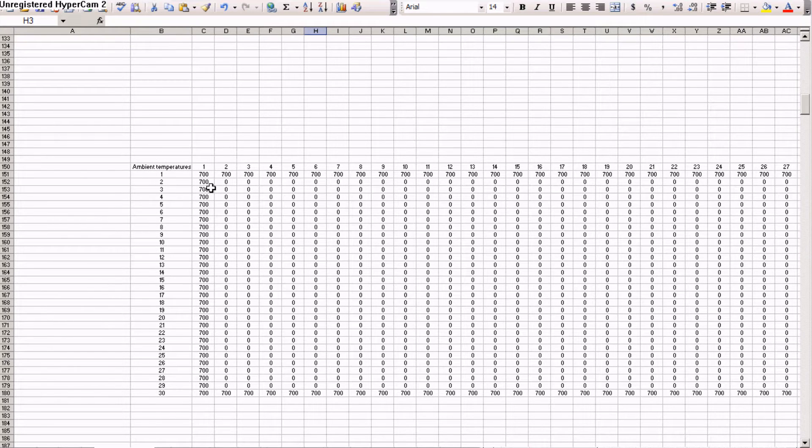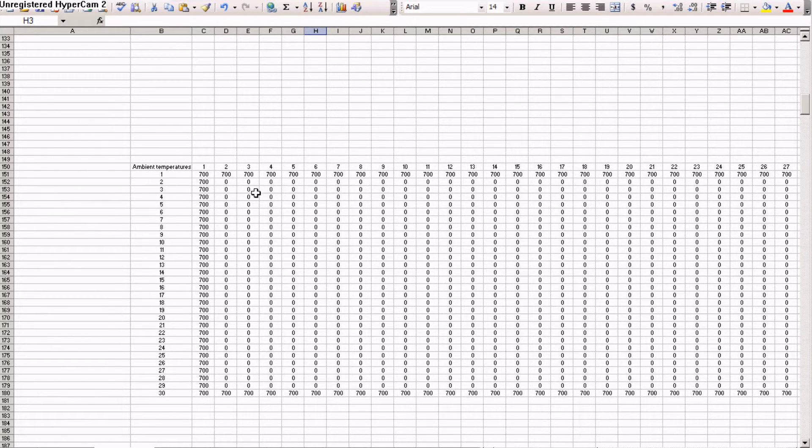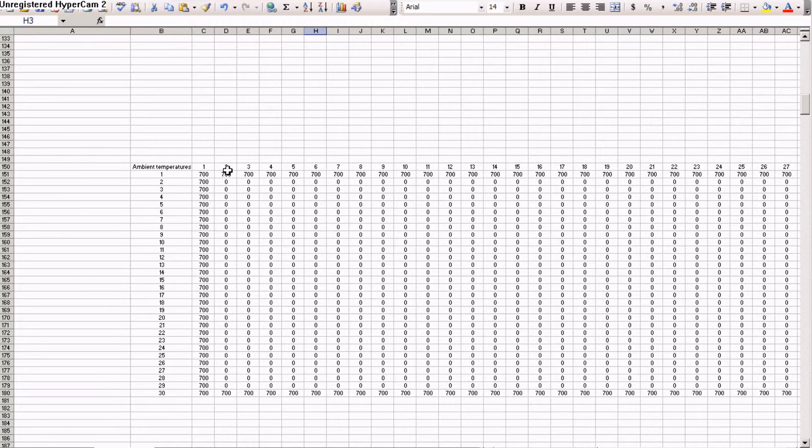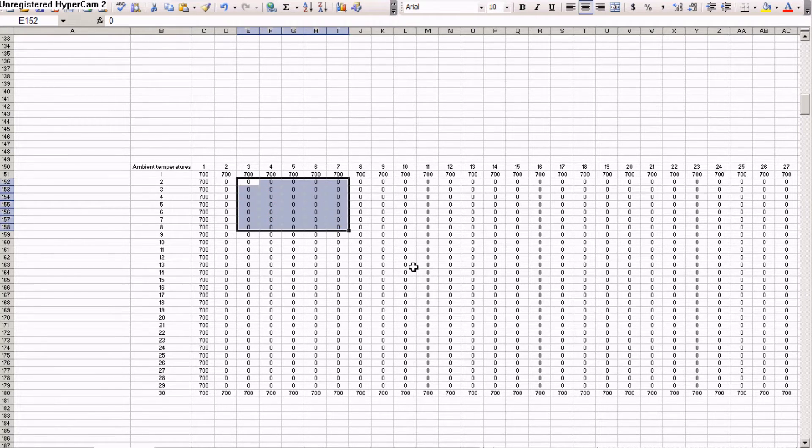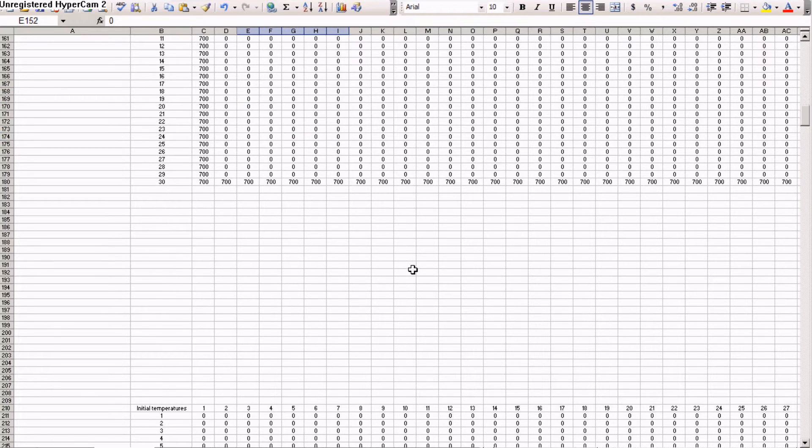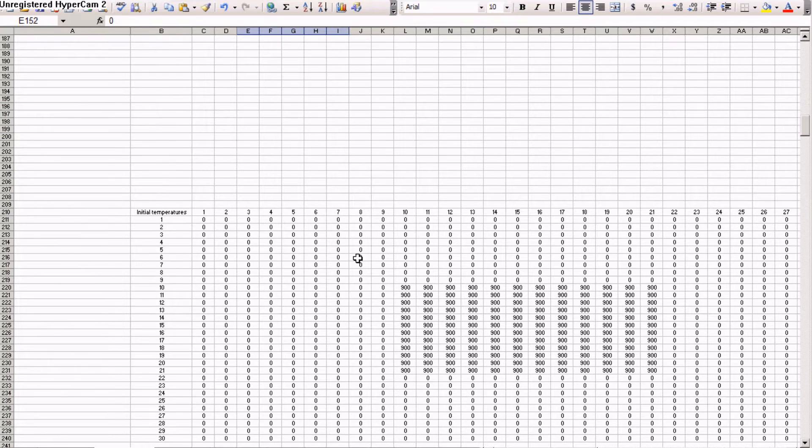You see the bucket here, 700, 700 and zero in the middle. You can type by hand or just copy and paste by dragging. And also the initial temperature.